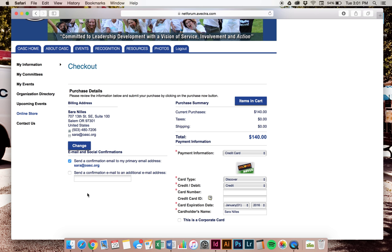If you want your parent on an email as well to know that this has gone through or maybe your advisor so they know that you've registered, if they're helping, then you could enter their email here into this box.